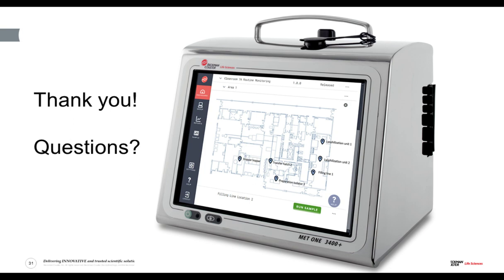Thank you, Tony, for your informative presentation. We will now start the Q&A portion of the webinar. If you have a question, please click on the Ask a Question box on the far left of your screen. Cesar asks: thank you for your presentation. There are many particle counters available on the market. Can you summarize the key difference with your MET ONE 3400 Plus and how it helps improve data integrity? What makes the 3400 Plus different?